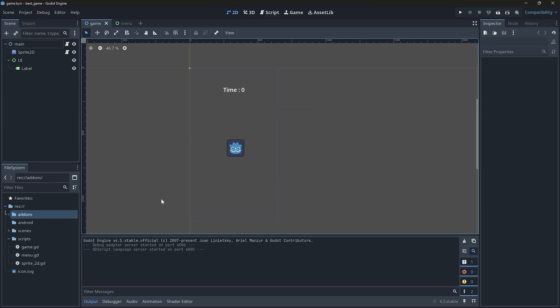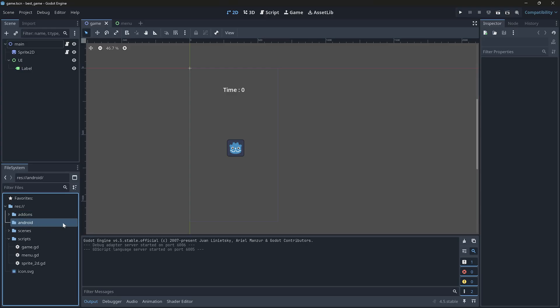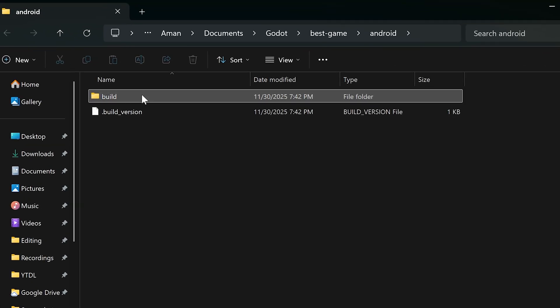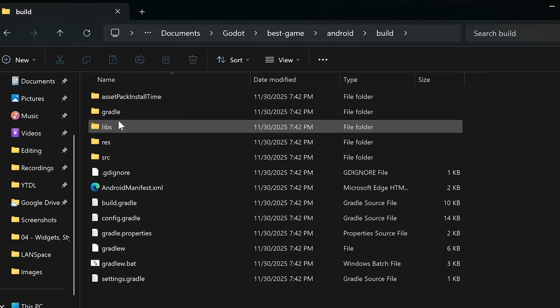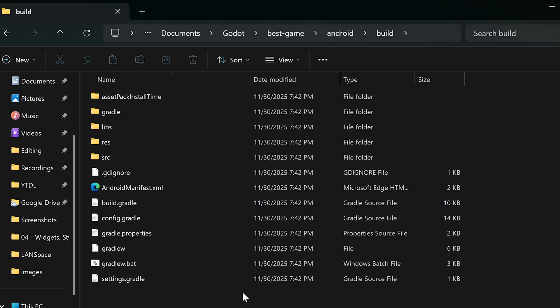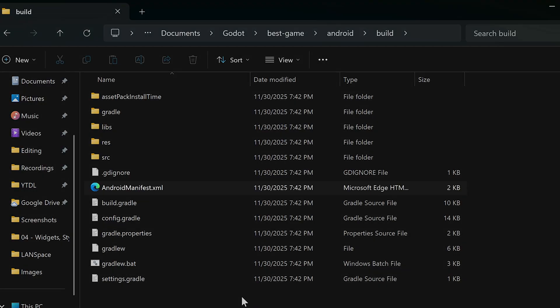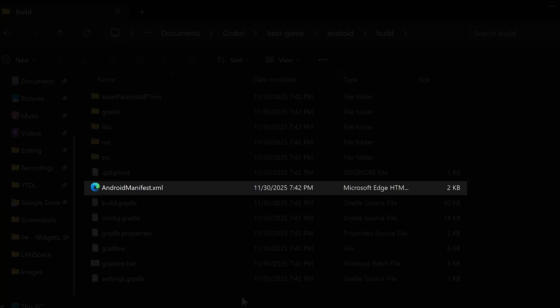Once that's done, you will get an Android folder. Inside it, you will see a build folder and later we will edit the Android manifest xml file in here. But for now,